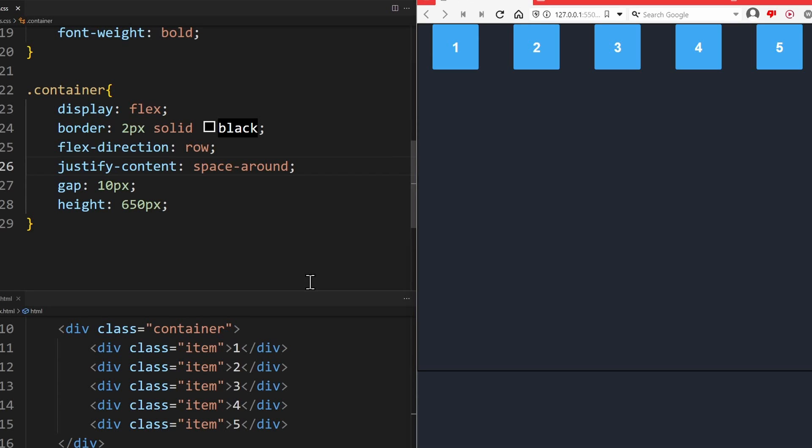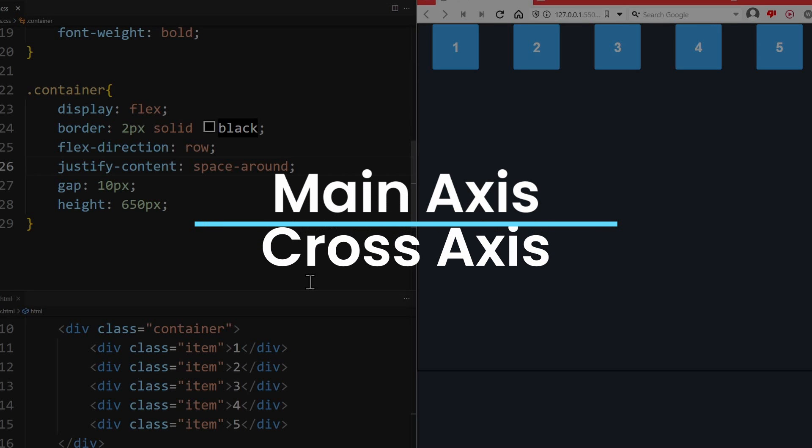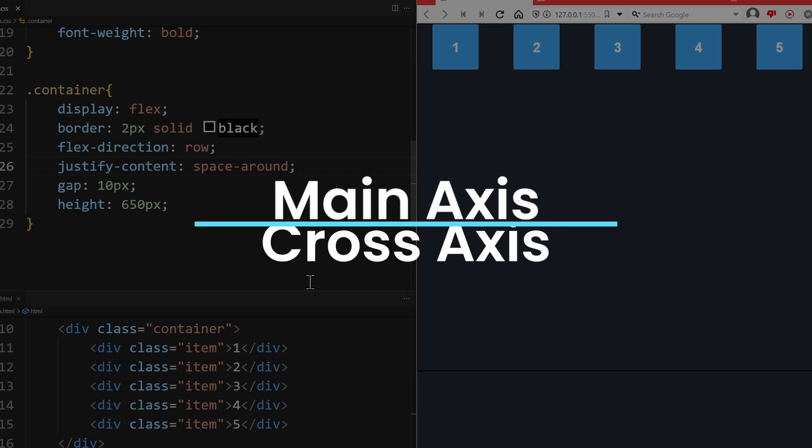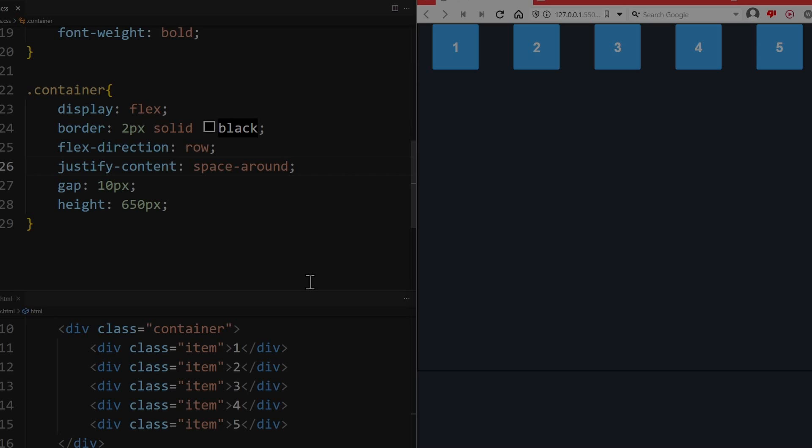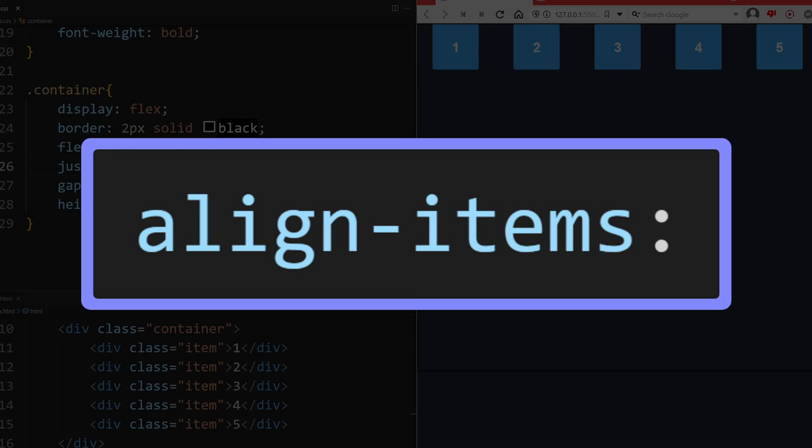As I said in the beginning, there are two axes along which you can align items: the main axis and the cross axis. So far, we have only talked about the alignment of flex items along the main axis. If you want to control the position of the items along the cross axis, you can use the ALIGN ITEMS property.